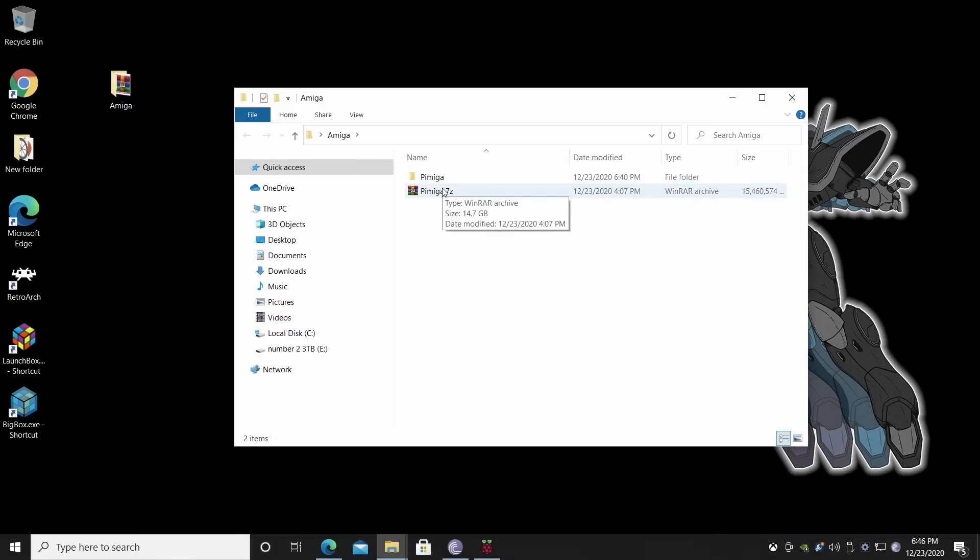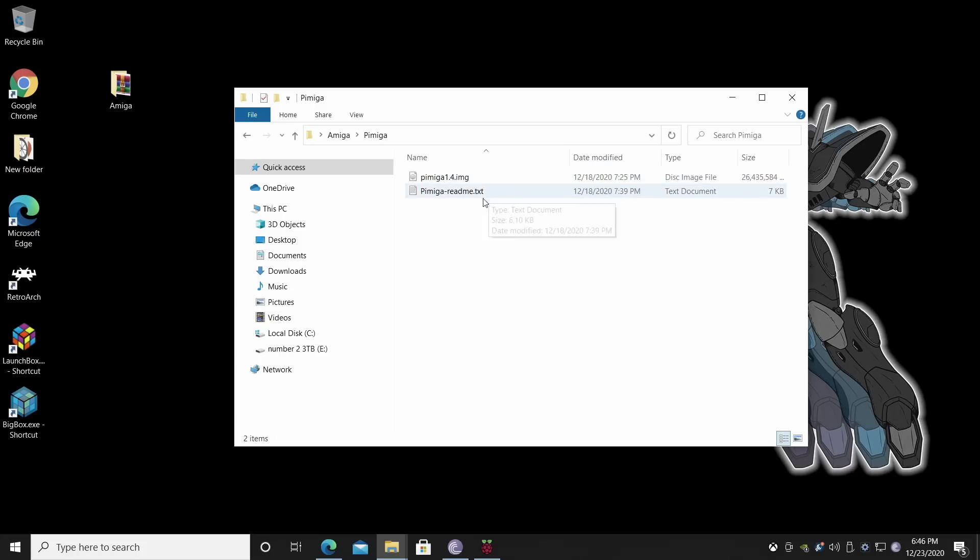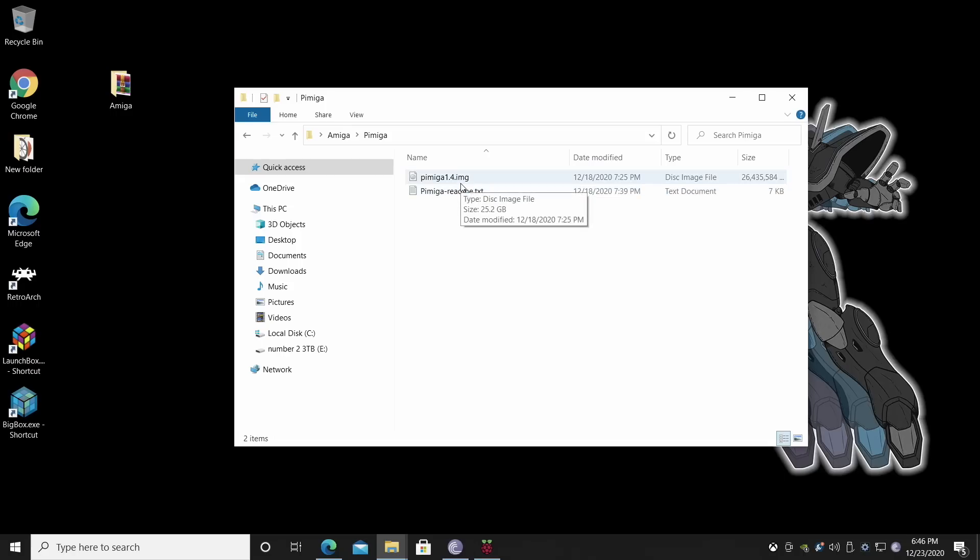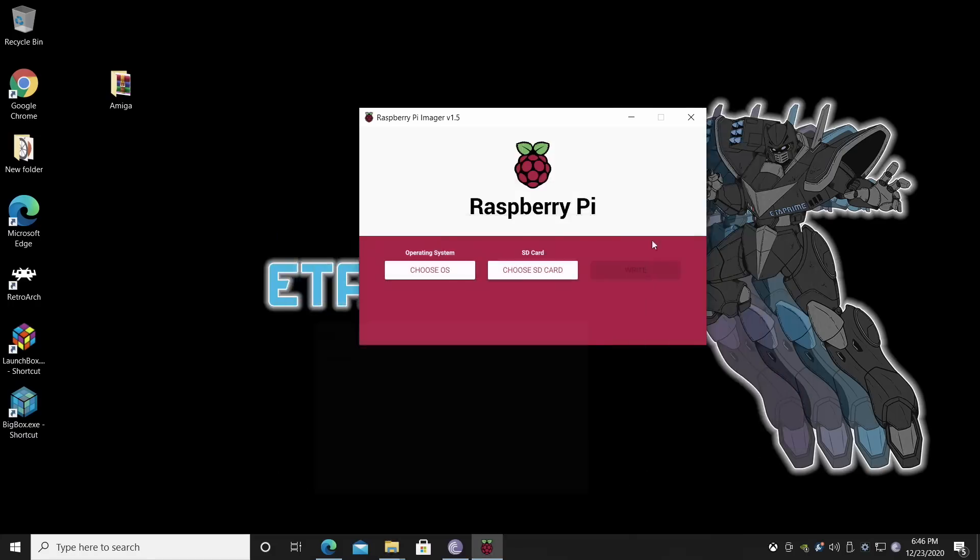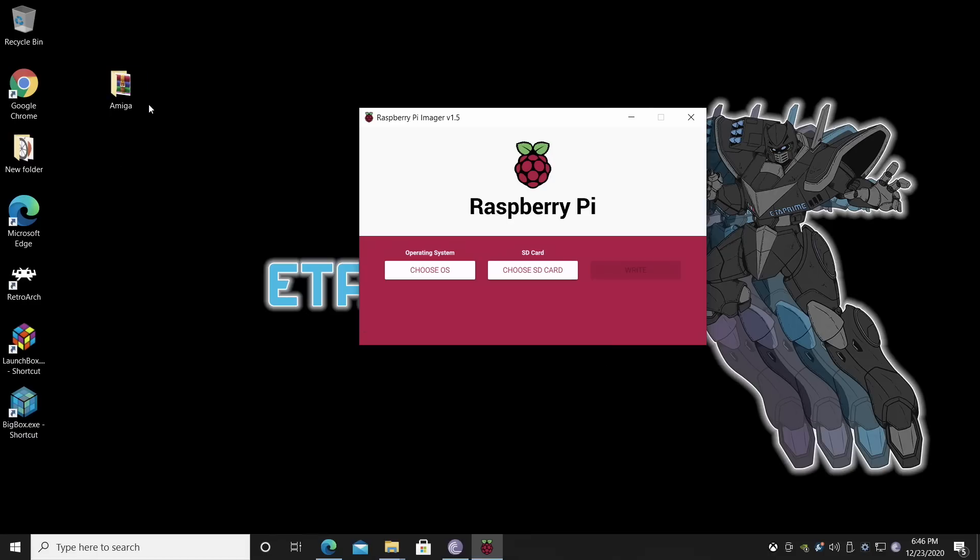And I've already got the image downloaded here on my desktop in a folder called Amiga. Like I said, it comes zipped. When you extract it using WinRAR or 7-zip, you'll get a folder that looks like this. And inside of here, you're going to get a readme. Make sure you read through it and the image itself. This is 1.4. But it will change in the future. It will go up from here. I'm sure it will because he's done some awesome work on this. And I'm sure there's a couple of updates here and there that need to be done. So we've got that on our desktop.